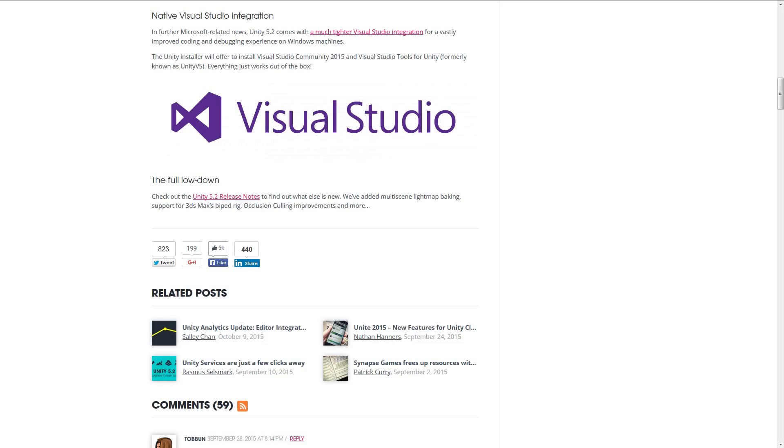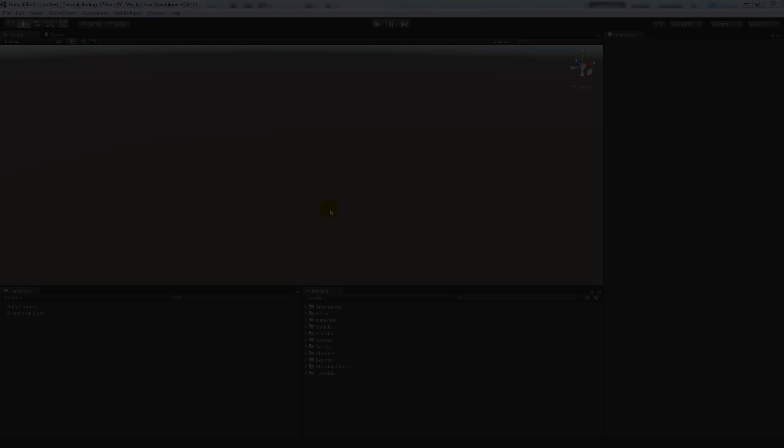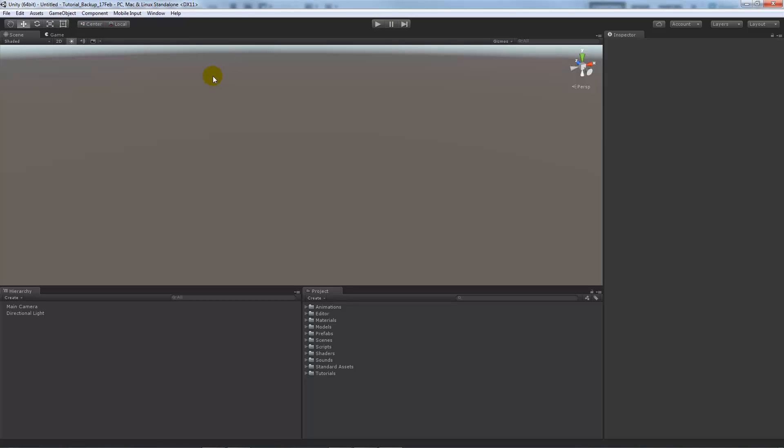Hey guys, welcome to another Unity 5 tutorial. Today we're going to be doing a short one. We're going to be looking at changing the script editor, something that you might have done in Unity 5.2.